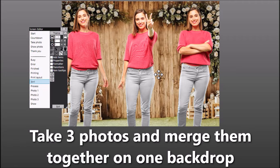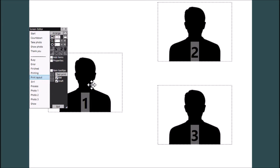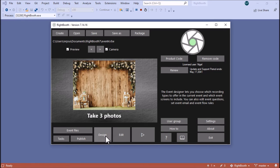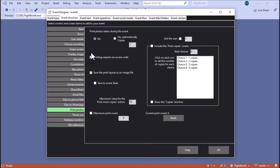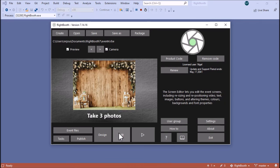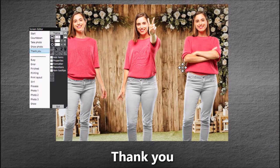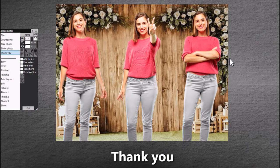The question is how does Rightbooth do that and how can you design your event to allow that to happen. Well, the way it happens is on the print layout screen. By including the print layout screen it doesn't mean you have to print anything, but it allows you to merge the three photos together into a single photo. If you go into the designer and look in event structure, print photos — I've not chosen to print any photos, but I have chosen to save the print layout as an image file. That's the point where Rightbooth will include the print layout screen and generate the composite image.